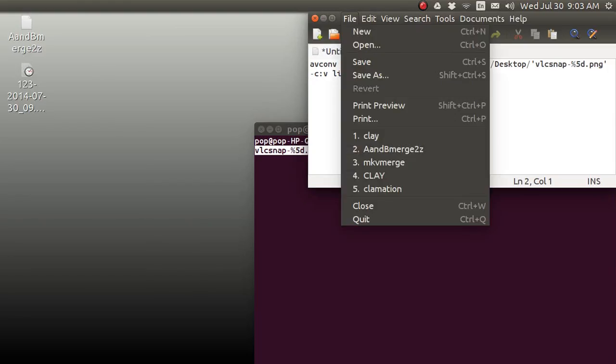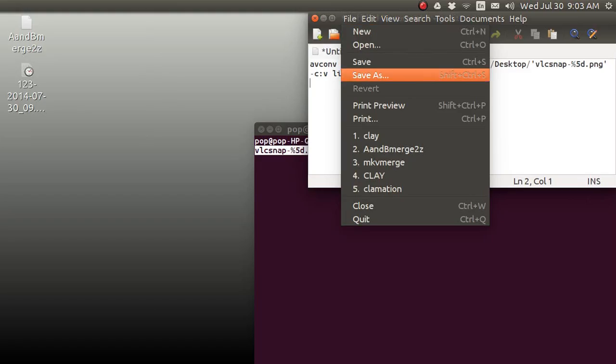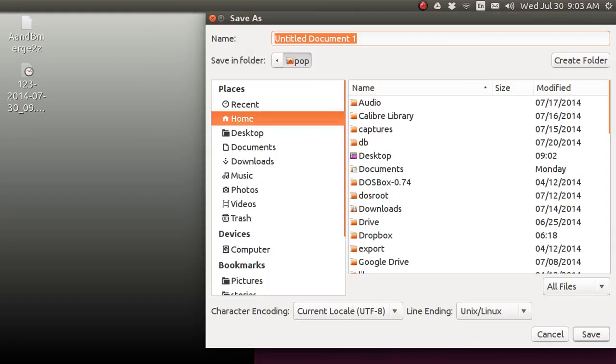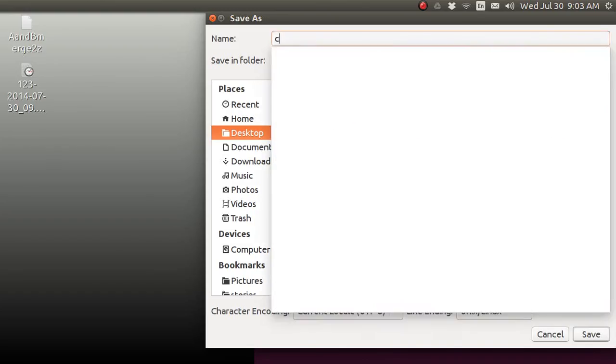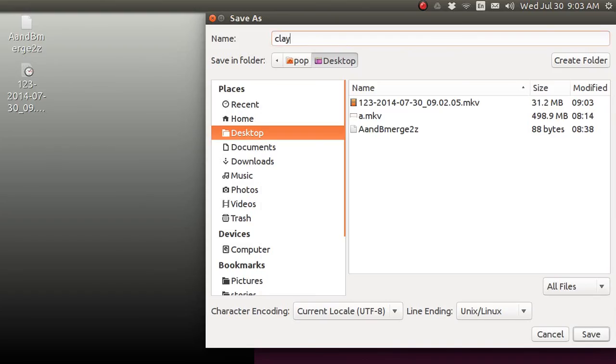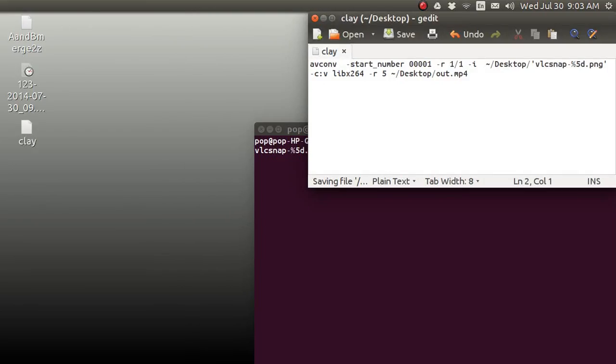So I'm going to go File, Save As. I want to put it on the desktop here. And there it's going to be on the desktop. And I'm going to call it Clay for Claymation. And then I hit Save. And it's going to appear on the desktop.